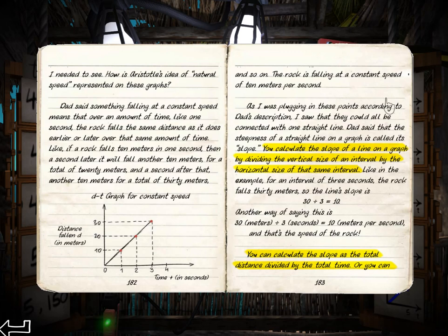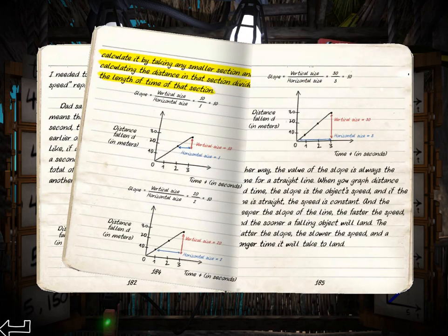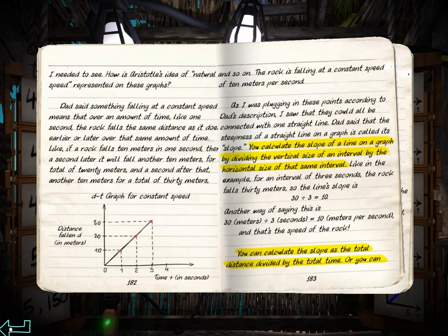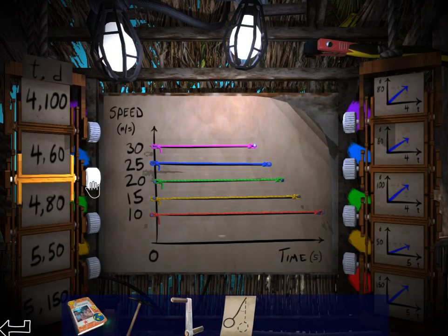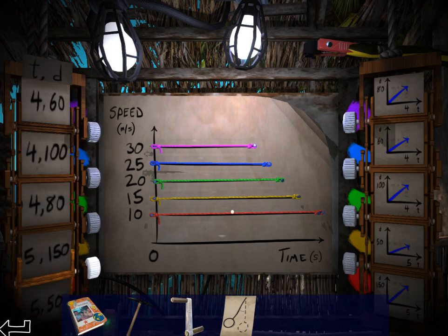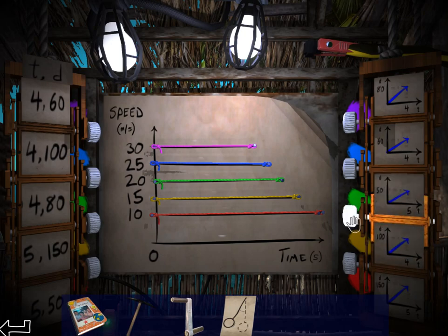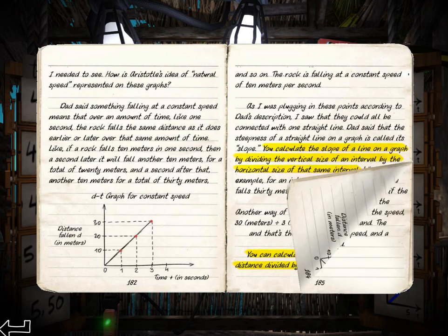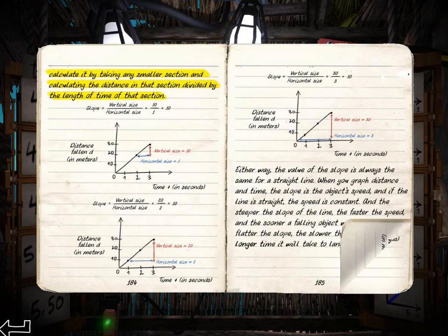So you calculate the slope as distance divided by time. Or you can take it by the smaller section — distance divided by time. I don't know. Let's try this again. So not only do I have to match the time and the distances here, it looks like I have to match the slopes as well. So let's move ahead a little bit in this book.